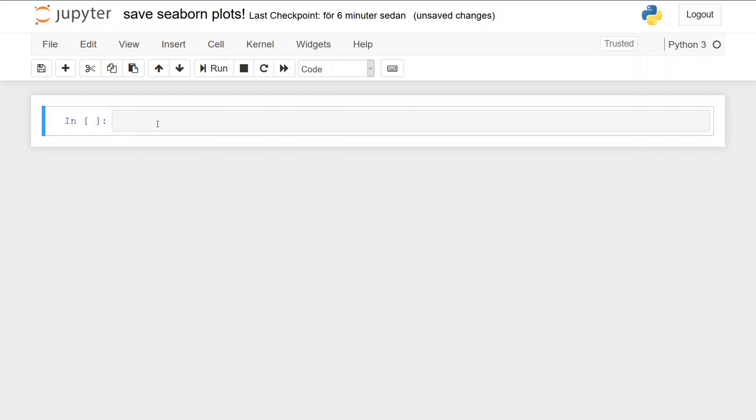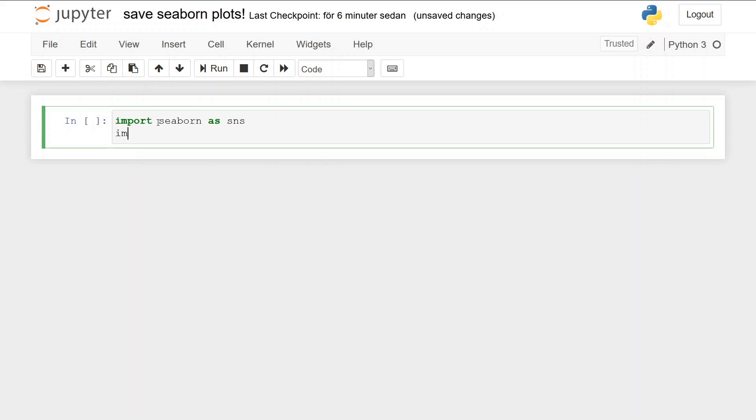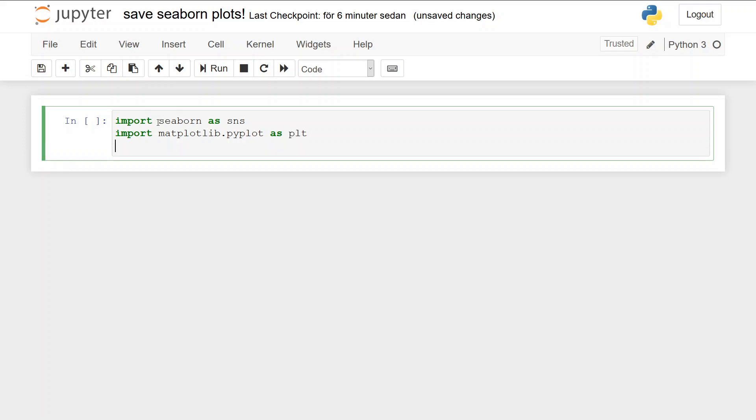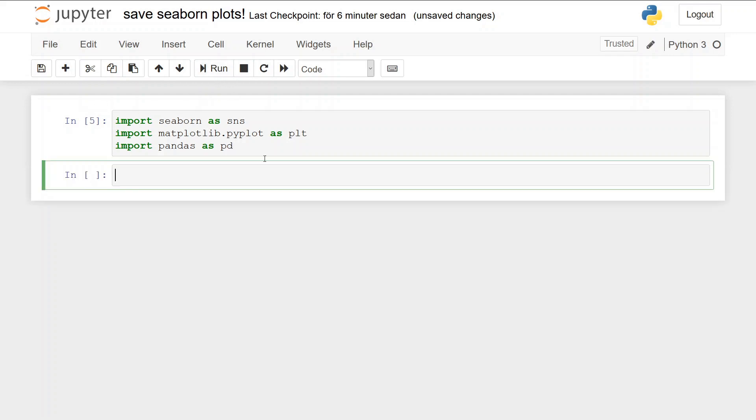We're going to work with pandas as well because we're going to import data to a data frame using pandas. So we can start by importing the needed libraries: import seaborn as sns, import matplotlib.pyplot as plt, import pandas as pd. And we can run this.